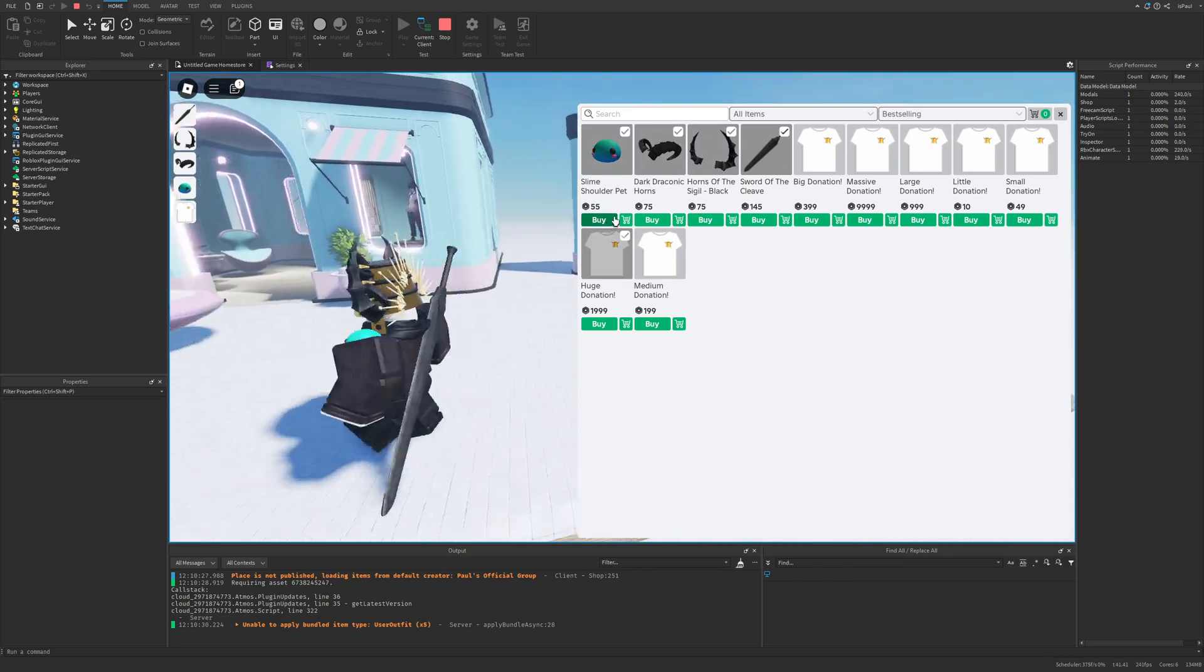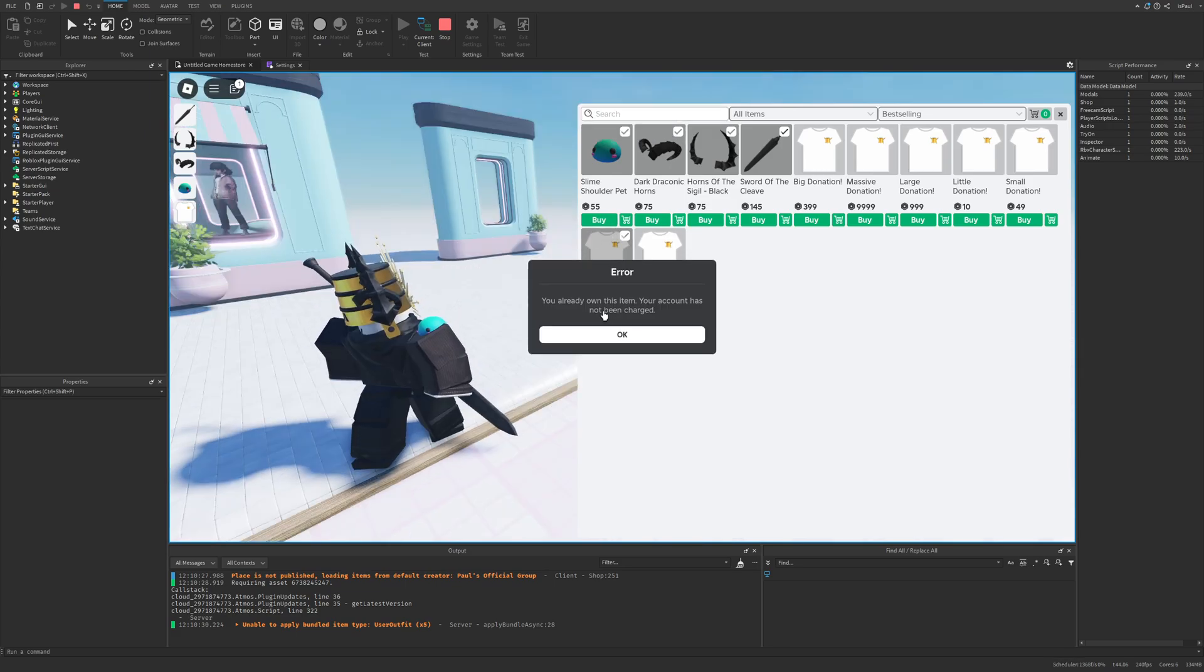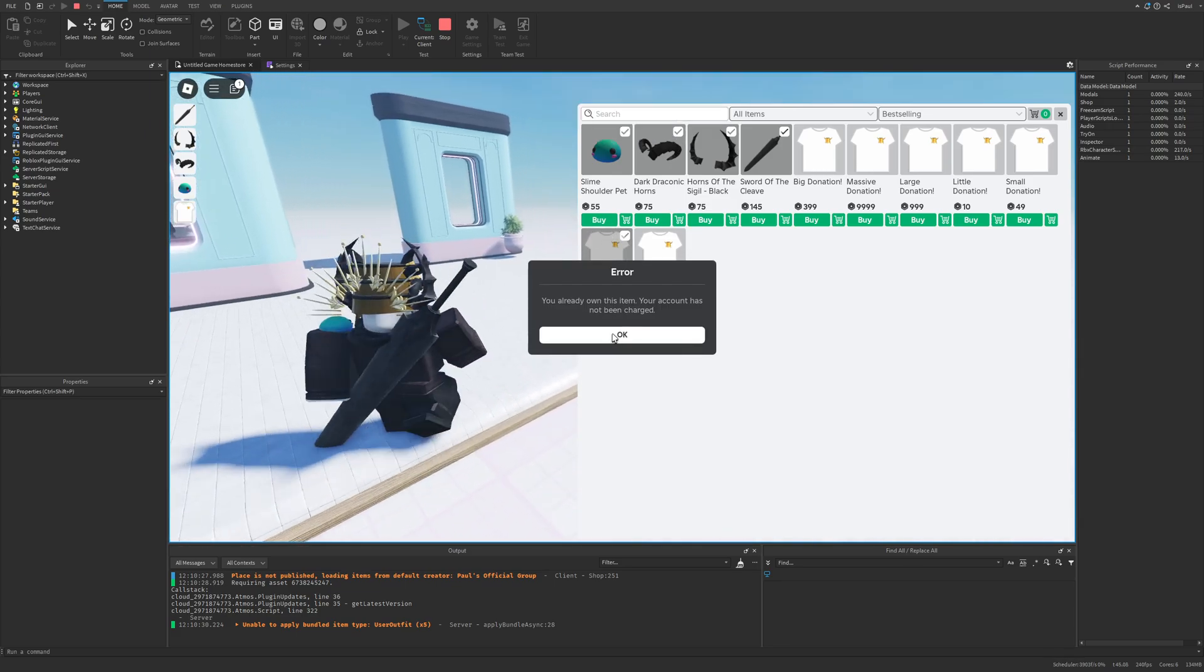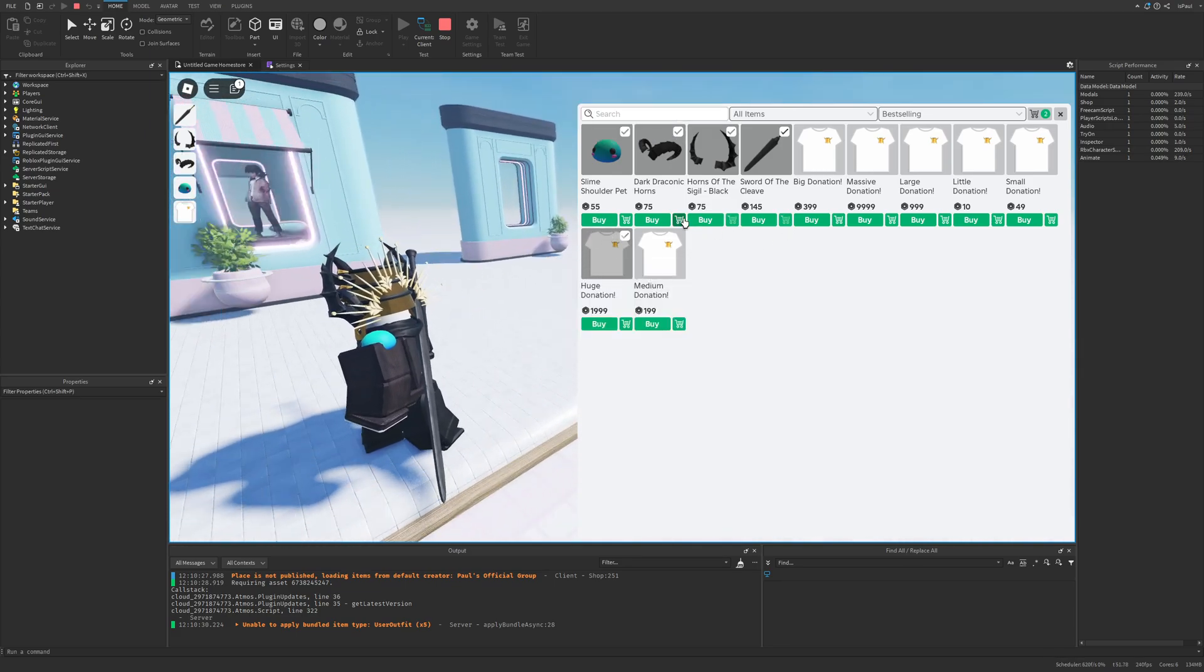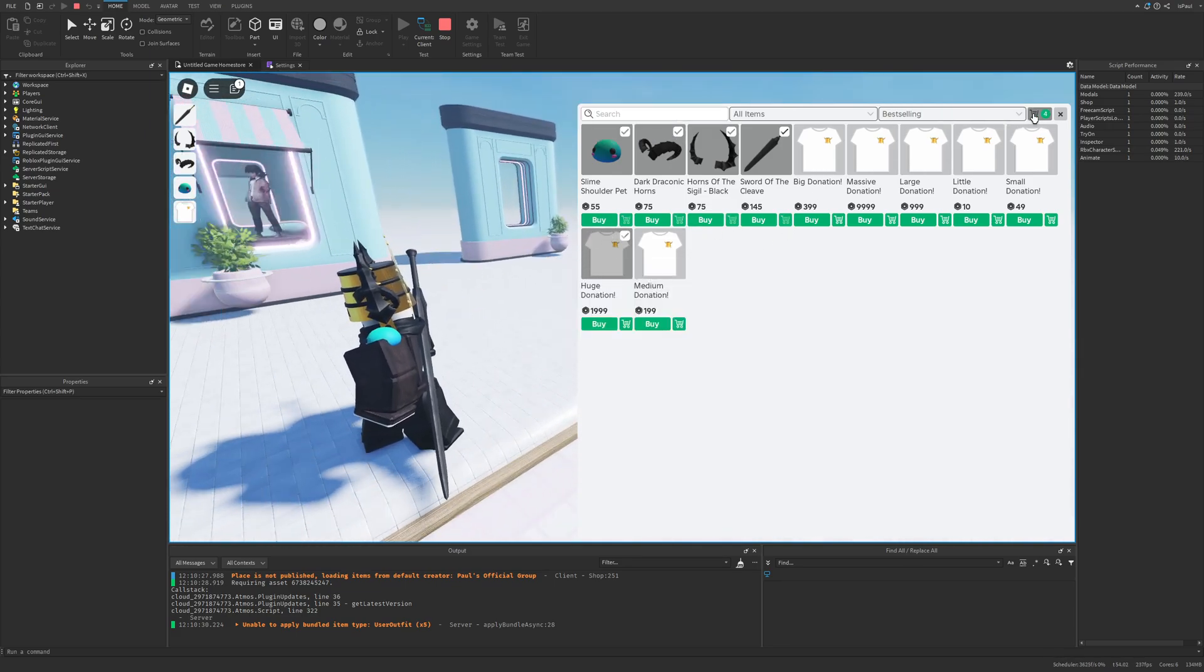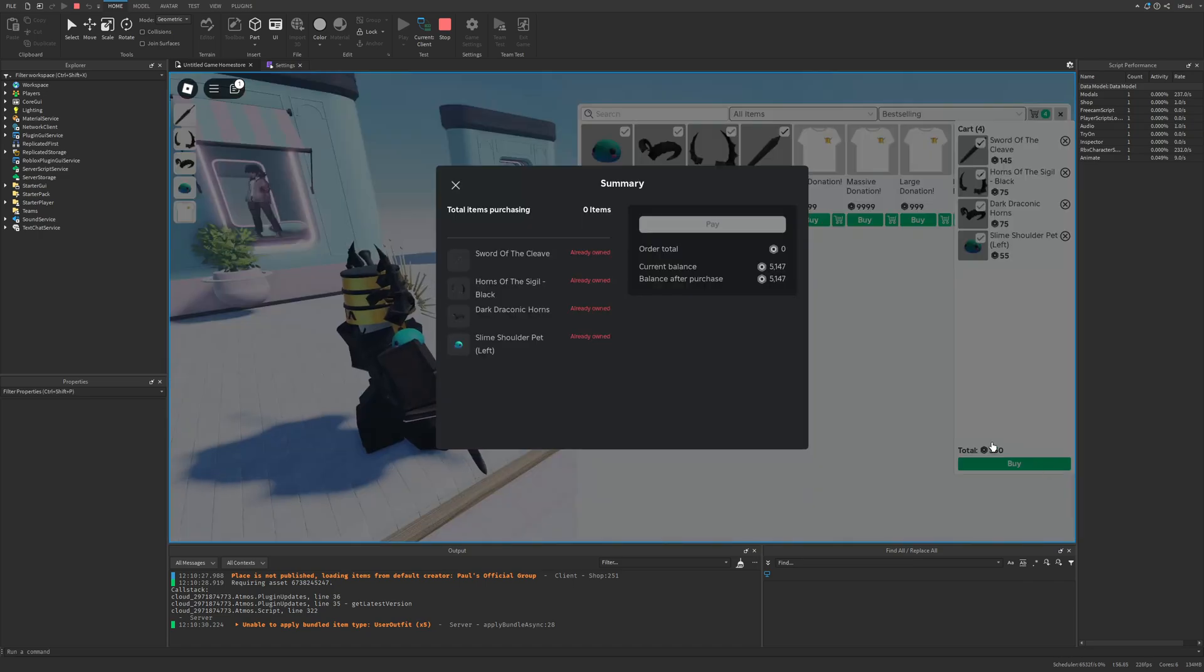And also if I wanted to buy them I would just press on buy but right now I am in studio. And there is also the cart so I could simply just add these items to the cart and then press on buy.